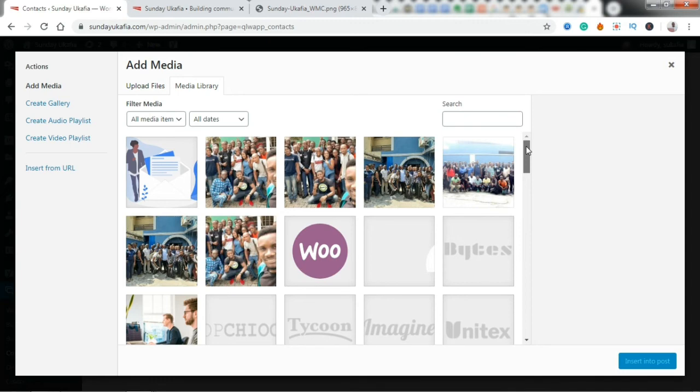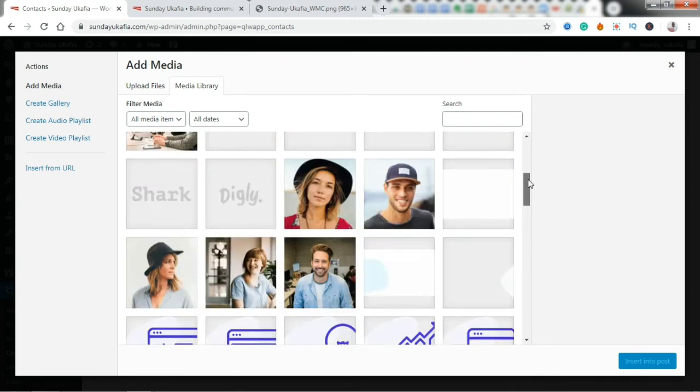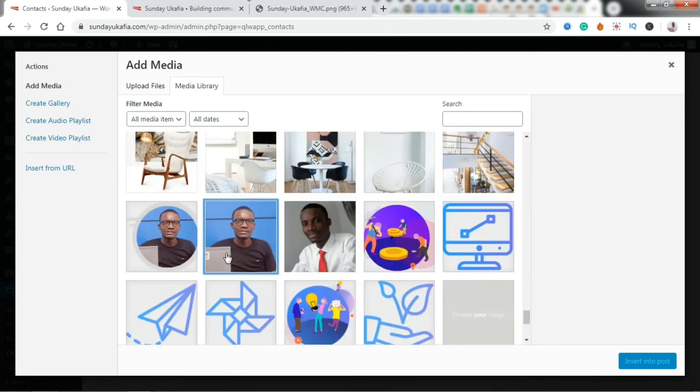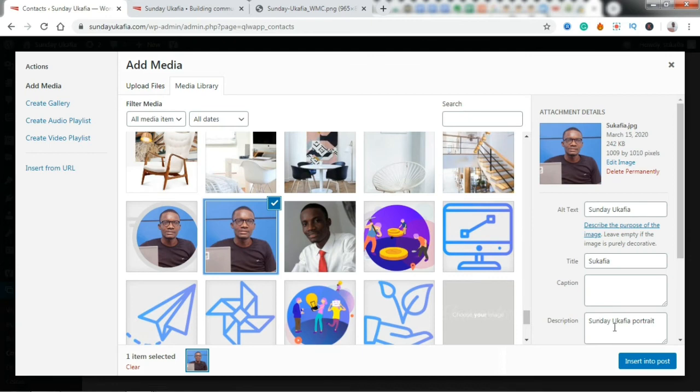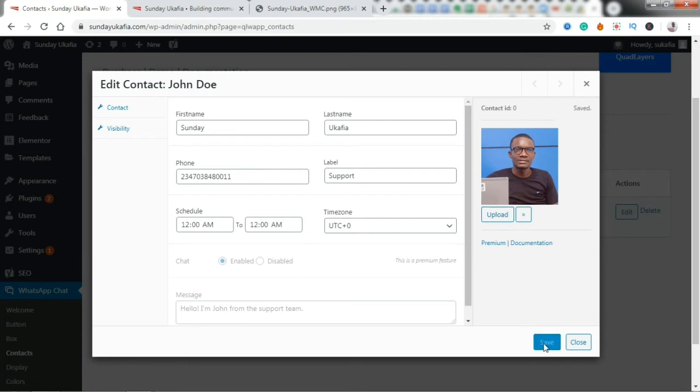And for this icon, I want to upload my image. So I have one of the images I would love to use here, so I'm just going to... Alright, here it is. I'm going to just select, post, and then click Save. And then it's saved here. I'm going to just click Close now.